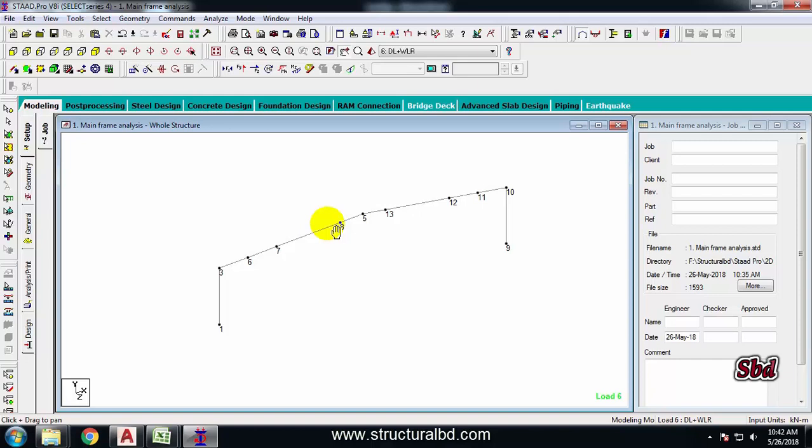In the next video, I will show you how to design the gable frame by editing this existing frame. Thanks for watching, and see you in the next video.